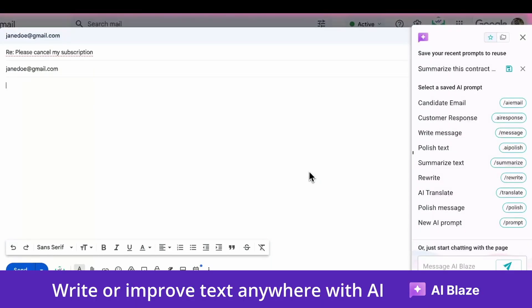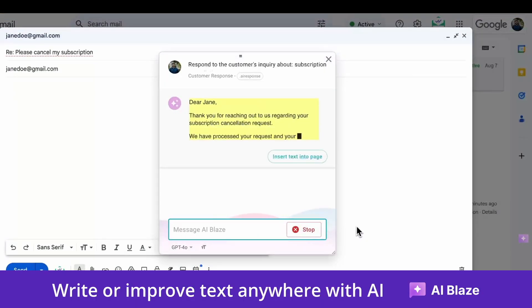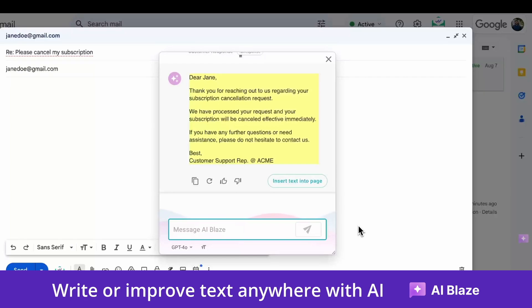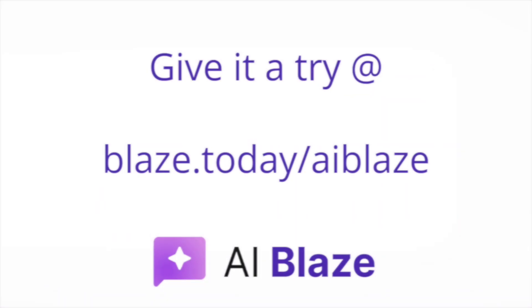Use AI Blaze to instantly use AI anywhere with customizable prompts that help you write or improve your messages and much more. Give it a try today at blaze.today/AI Blaze.